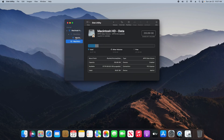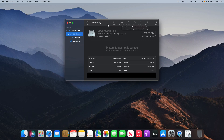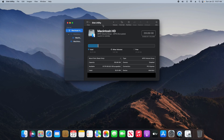Click on Done and you're just going to repeat this process for every item listed here on the left-hand column. You just click on it, run First Aid, then up to the next one, First Aid, all the way up to the top until you've done every single item down the left-hand column.